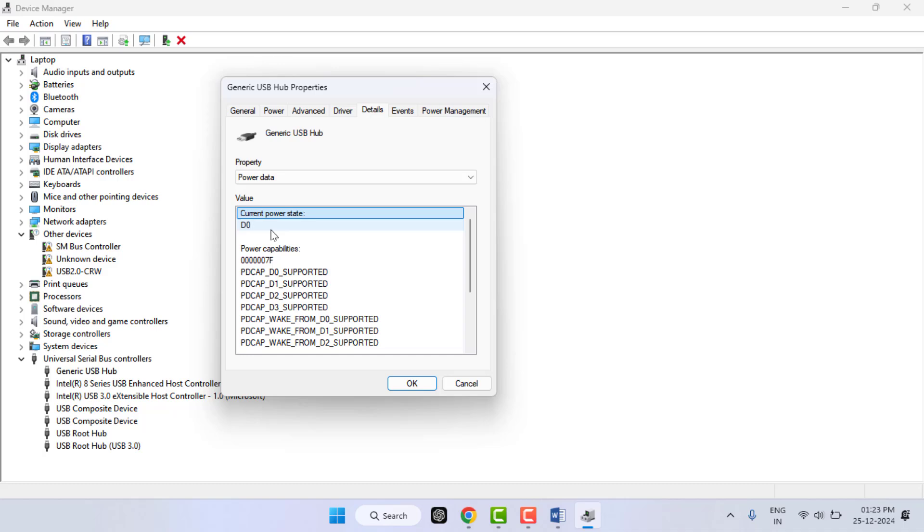If you are getting any other value in your current power state section, just open Google and search what the value means. Some PCs will also get D3. If you are getting the D3 power state, it means the USB port is generating very low power usage.